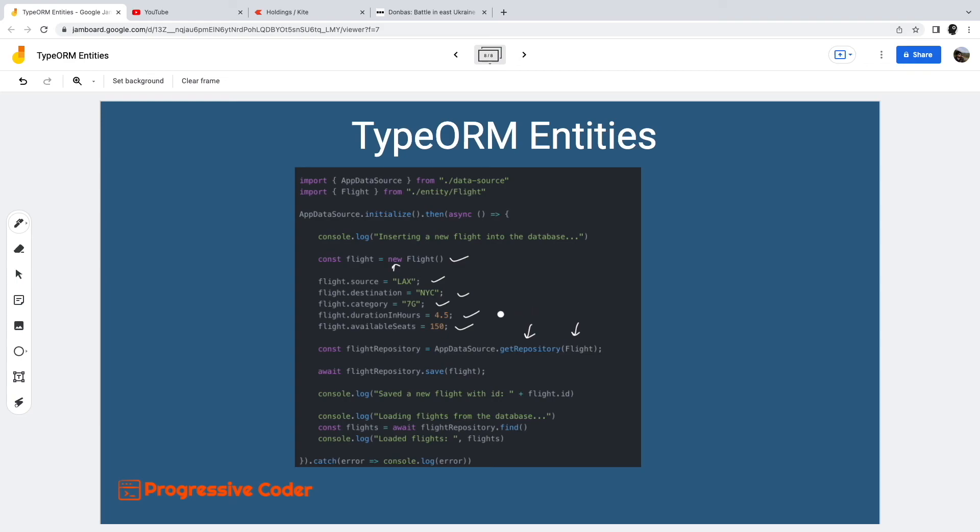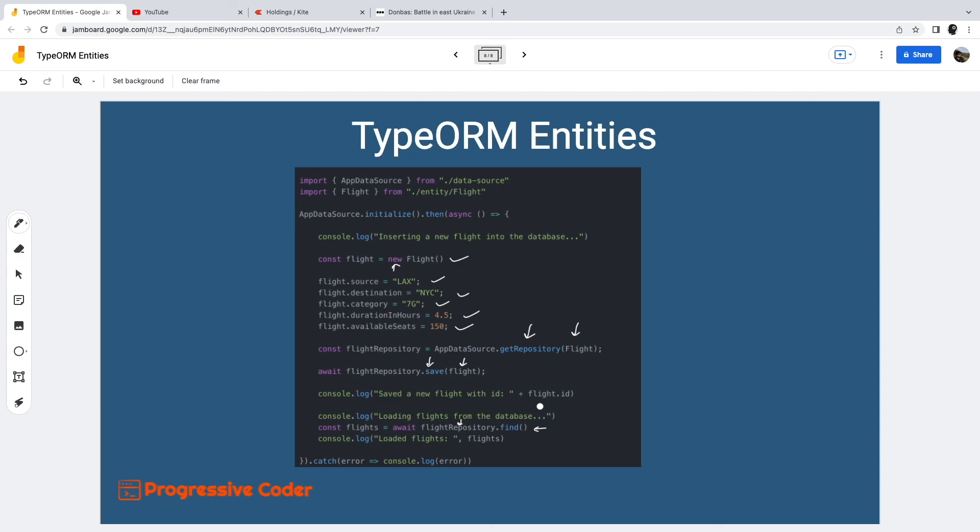Anyways, once we get an instance of the repository, we call the save method and pass it the instance. This method will save the new record to the database. Similarly, we can use the find method of the repository to fetch the records from the Flight table. As simple as that. So that was all about TypeORM entities and how we can define them and use them in our application code.